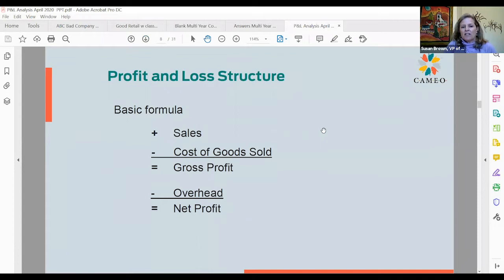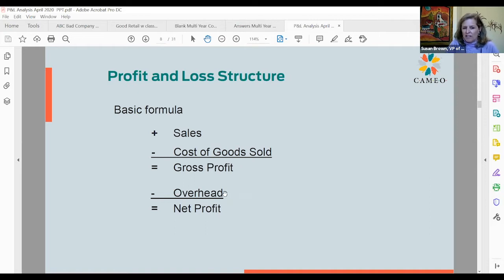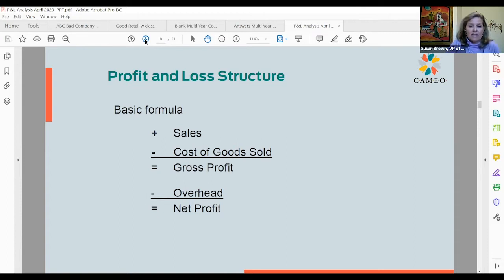So what is the basic profit and loss structure? It's pretty simple and intuitive — way more intuitive than a balance sheet. It's: Sales minus Cost of Goods Sold equals Gross Profit, minus Overhead equals Net Profit. So you have income and two different types of expenses subtracted out to equal net profit. Most people can get their head around it, which makes it a great tool to use with clients who maybe don't have a big background in financial statements.